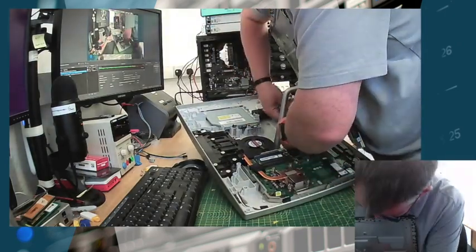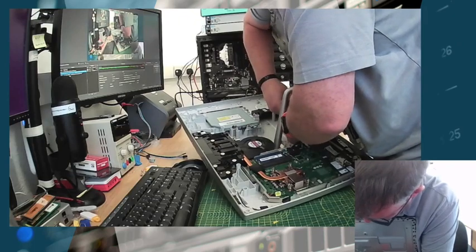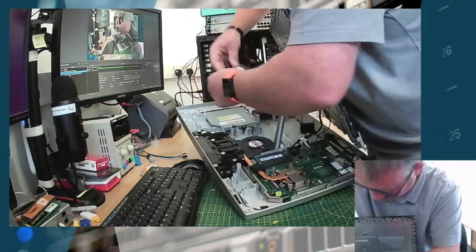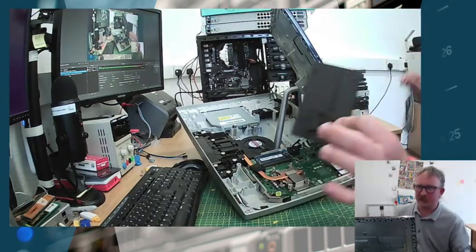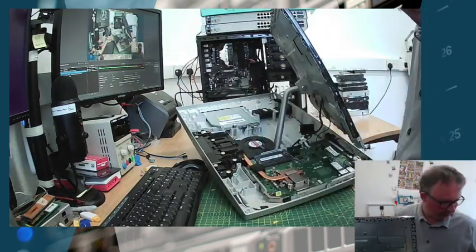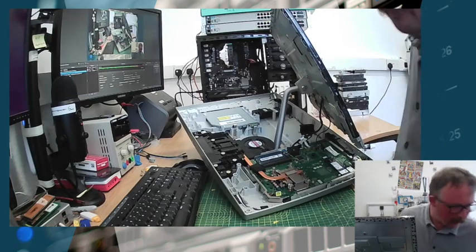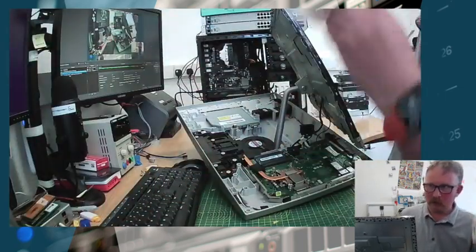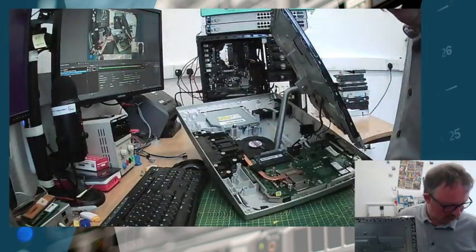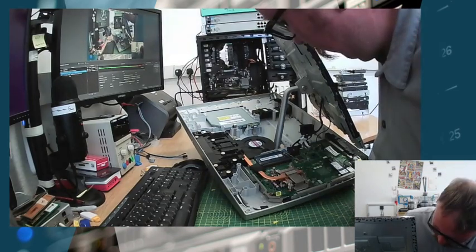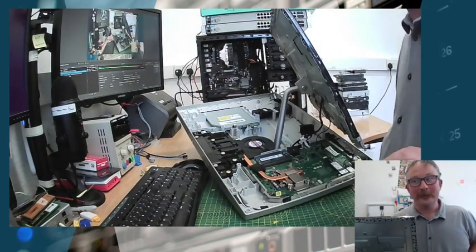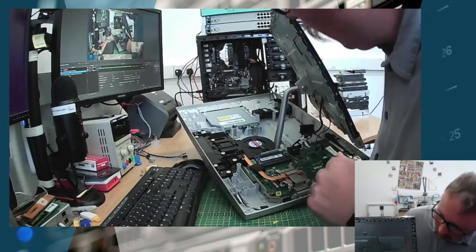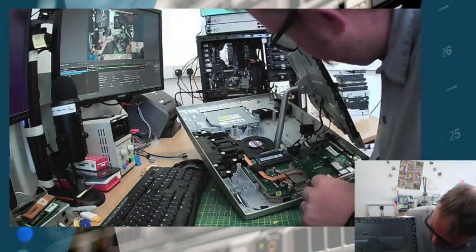Just working around here. Okay, so that's the SSD extracted. I can now get that ready for some data recovery. I will just do a little label to put on that in a second, except obviously to protect the customer's identity I will do that once I've stopped recording.